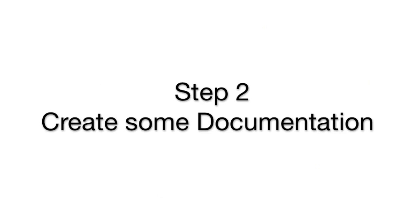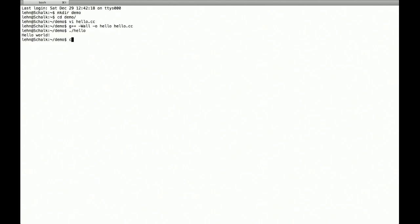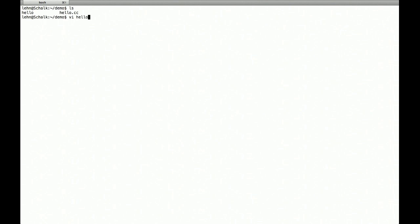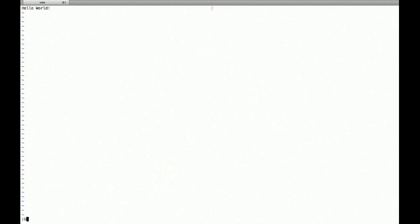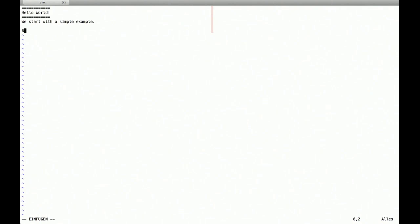And now we create a document that shows our students how they go there. We first create a title, hello world. We describe what this is all about.